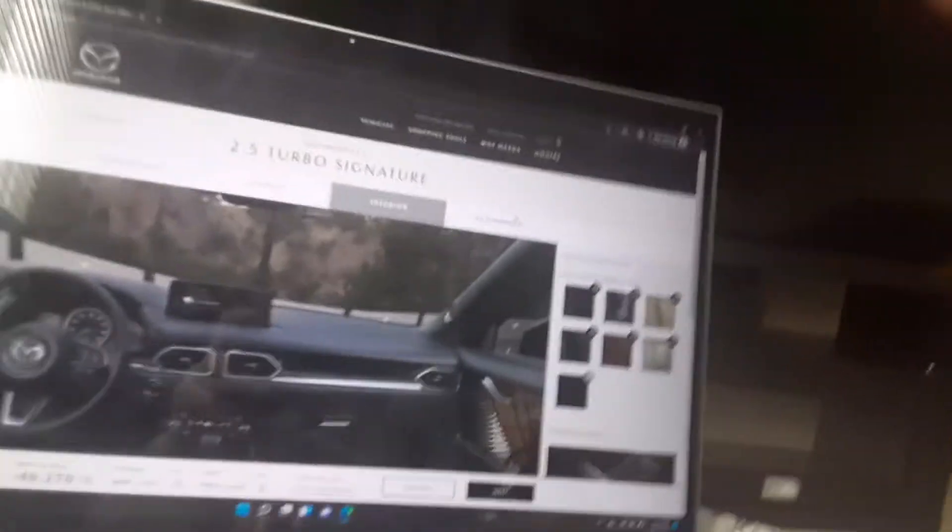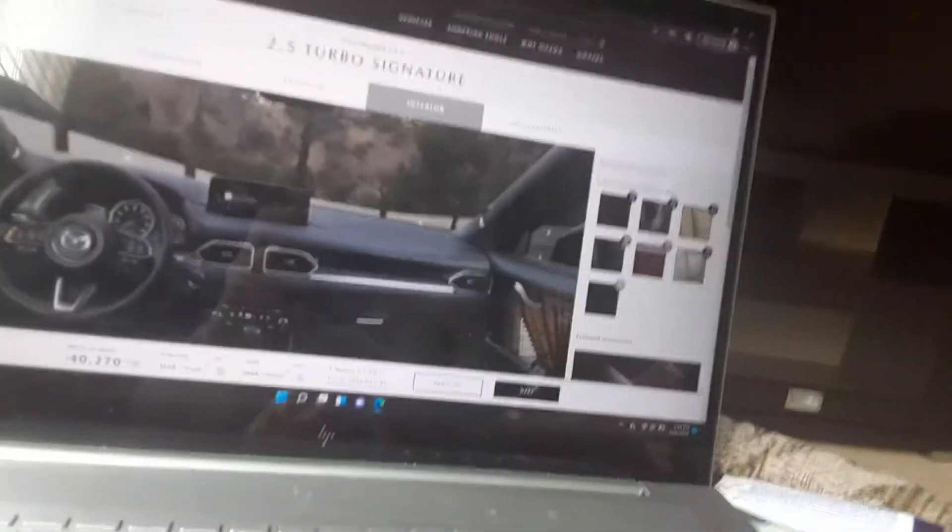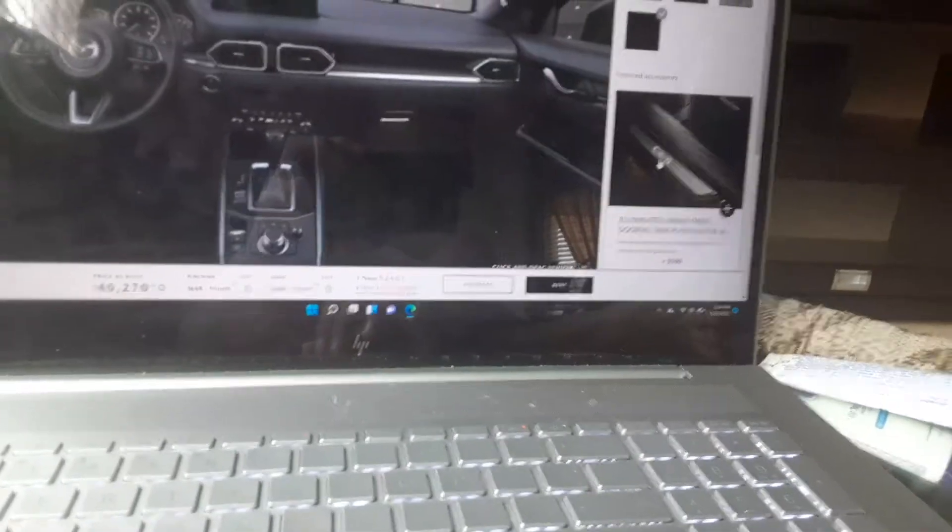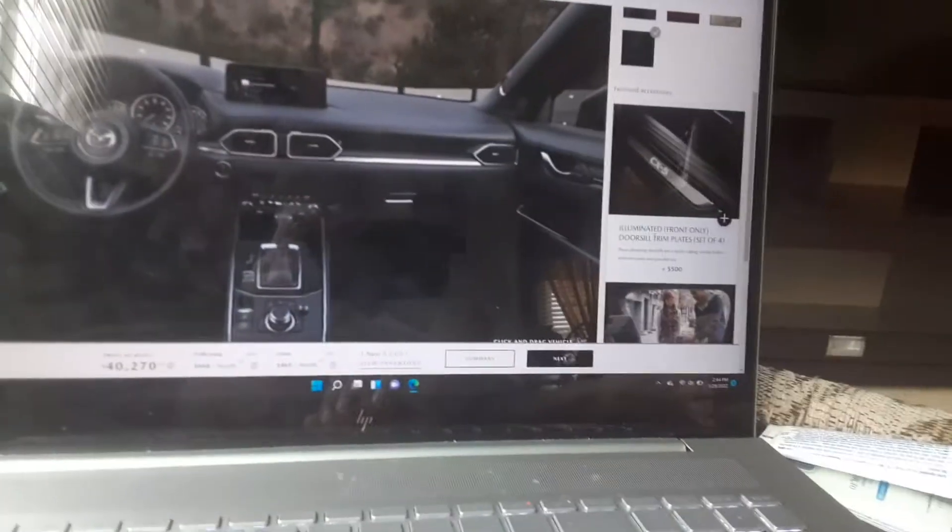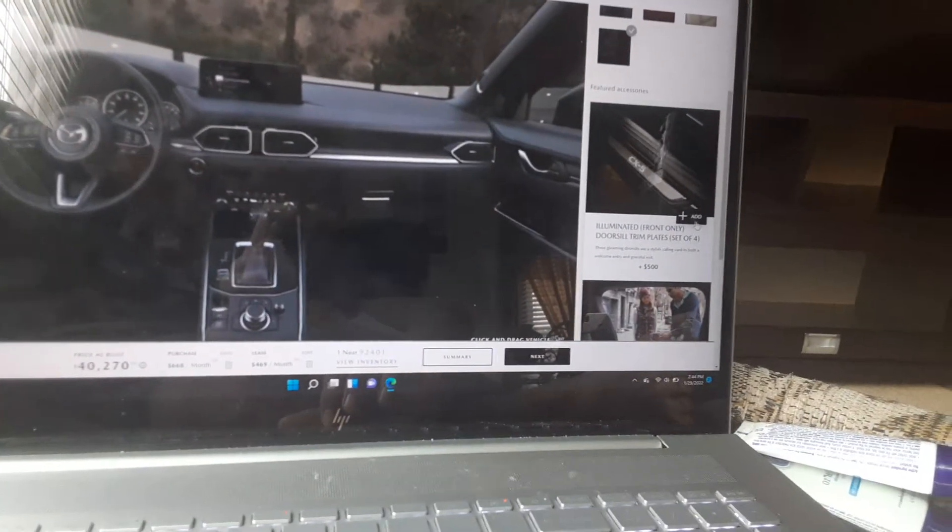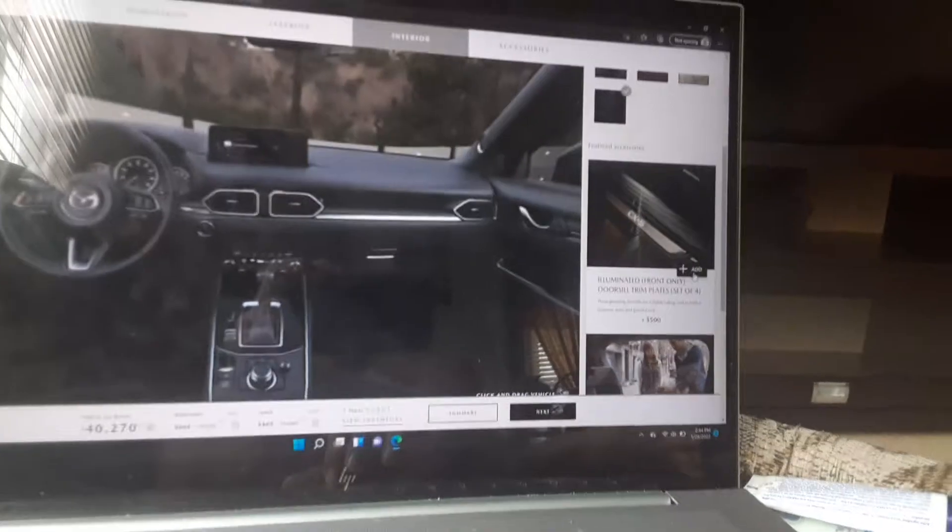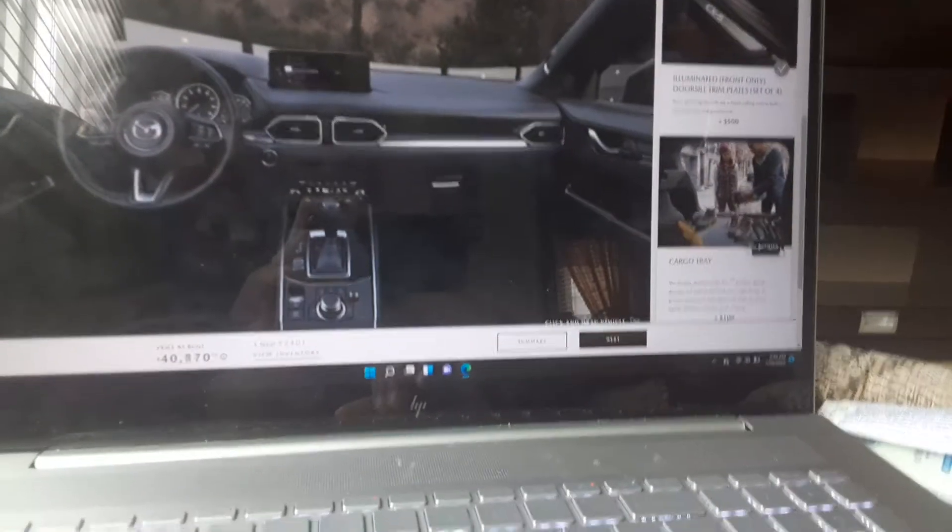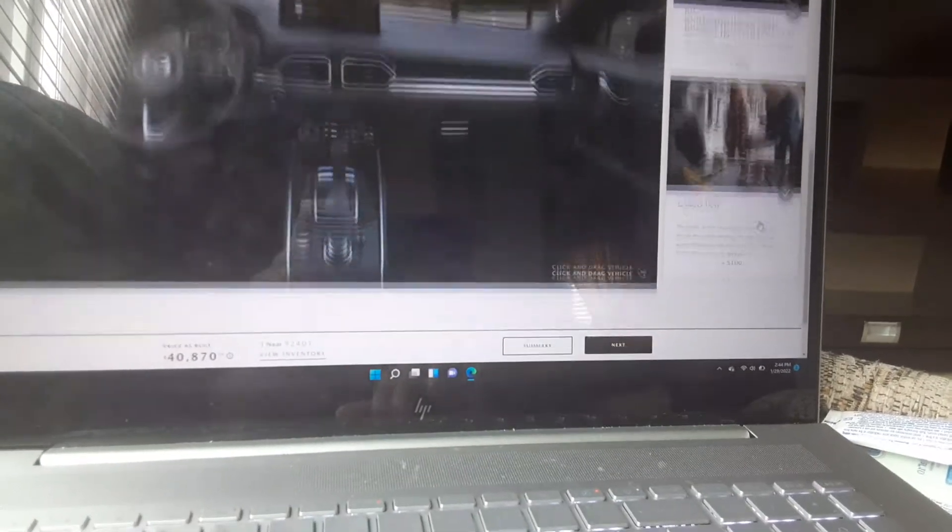Okay, we're on the interior now. I like the black interior that's already on this. Illuminated door sills, yeah let's get that. Cargo tray, sure.